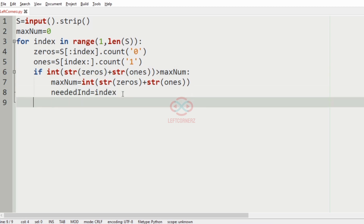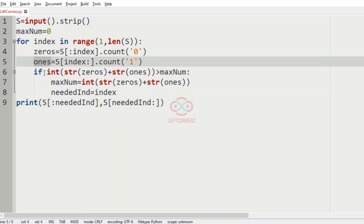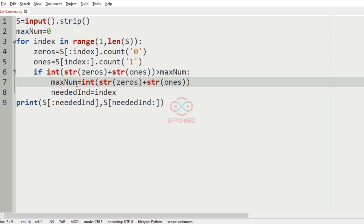Finally, we must print s[:needed_index] and s[needed_index:] as output. Here the zeros and ones counts are concatenated as strings and compared with max_num. The maximum value is stored along with the corresponding index in needed_index, and finally we print the two substrings using needed_index.